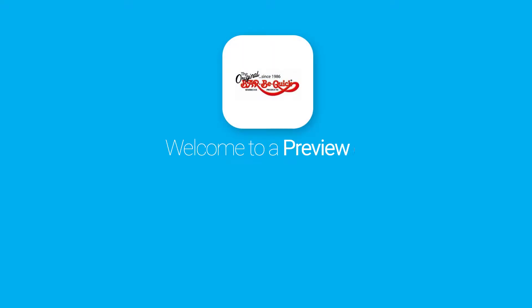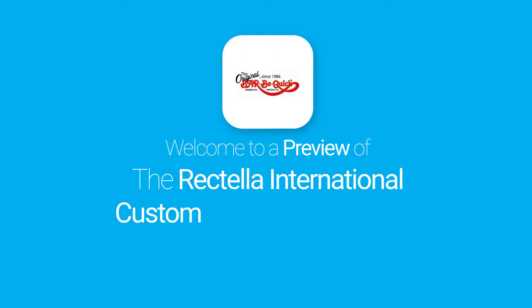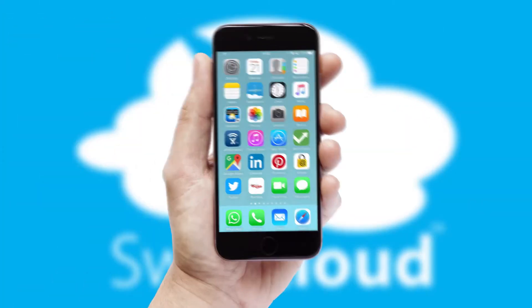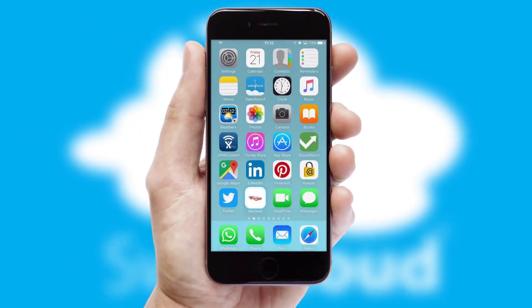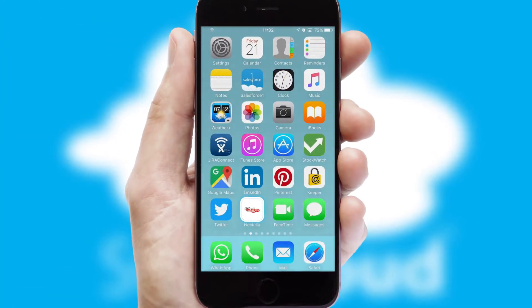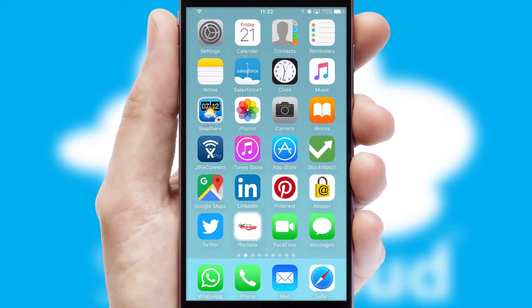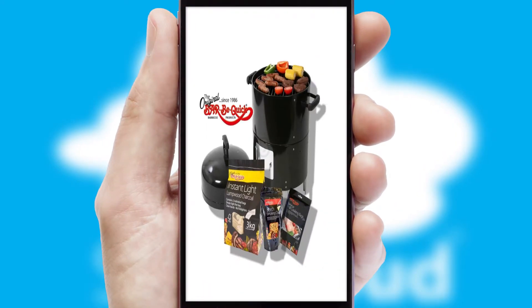Welcome to a preview of the custom mobile ordering app prepared especially for you. This is a branded app for your customers. It comes fully integrated with web ordering and includes a tablet app for your sales team. After clicking on your branded icon,